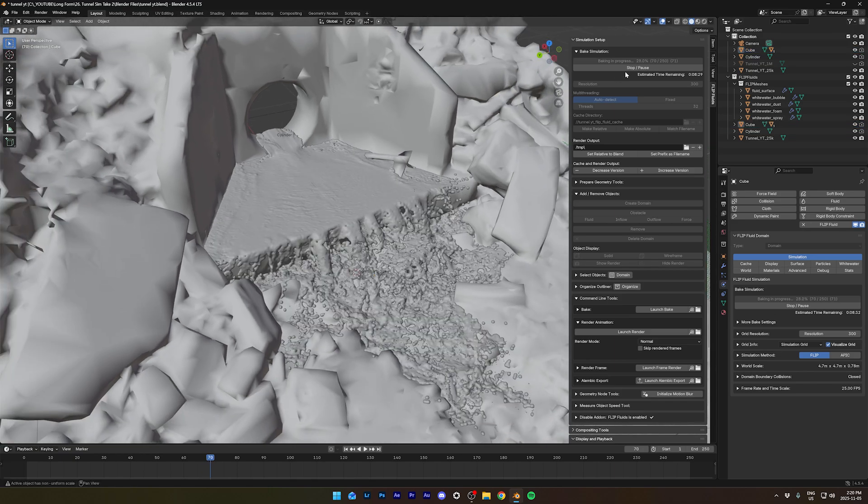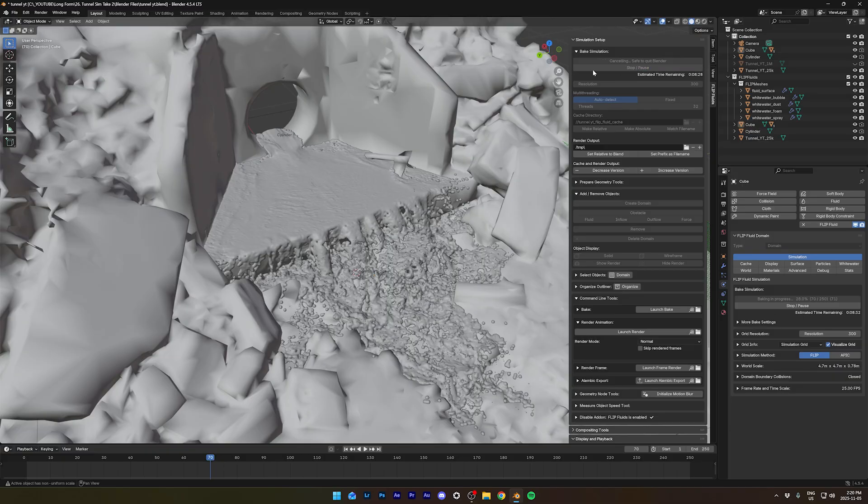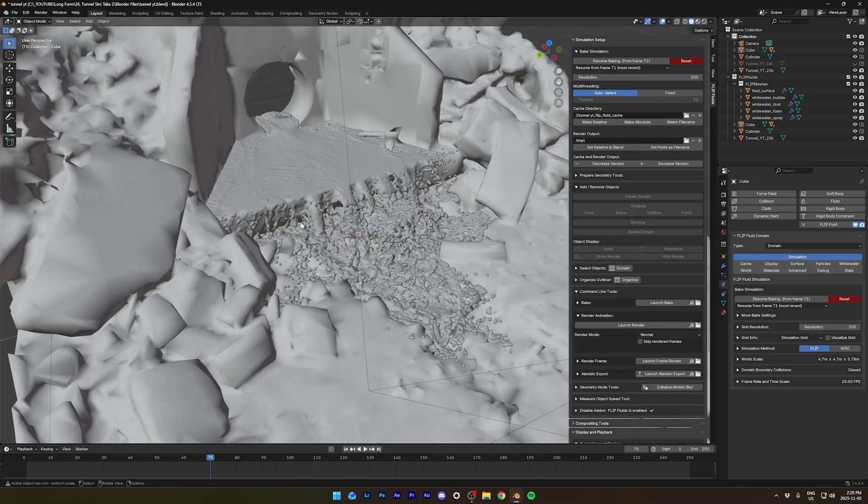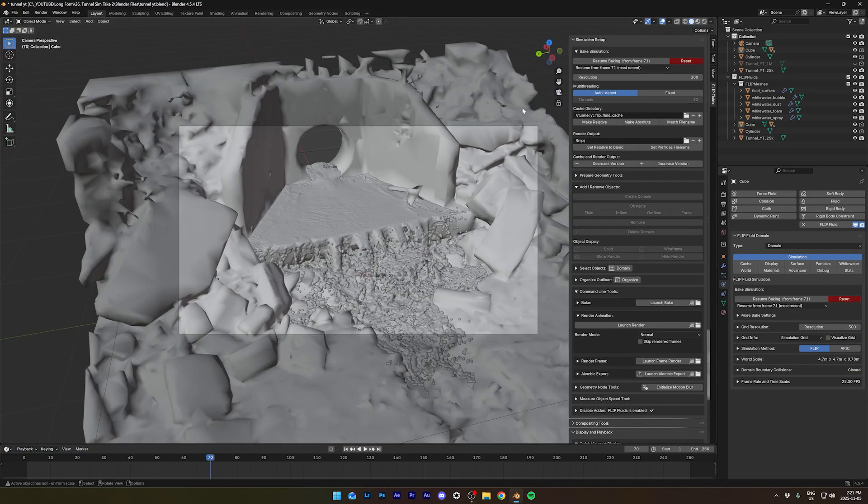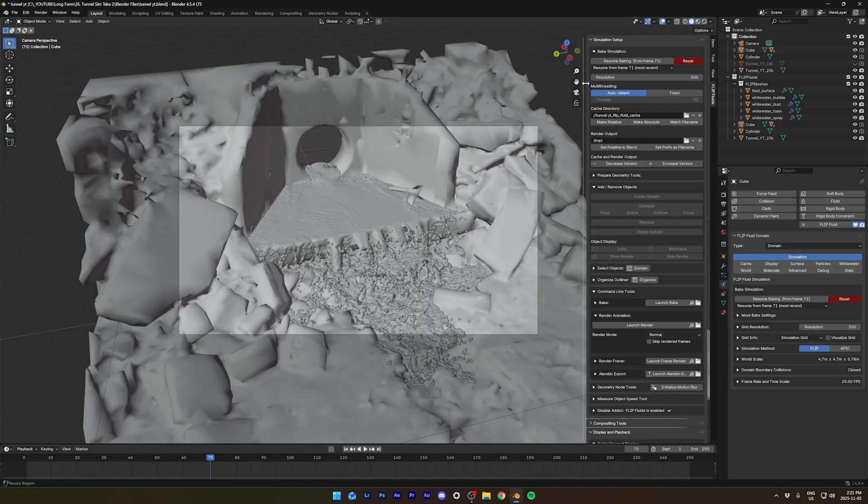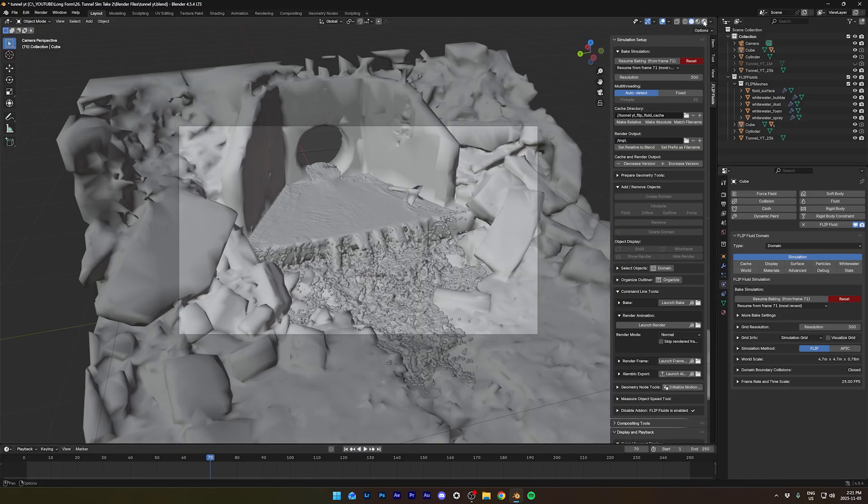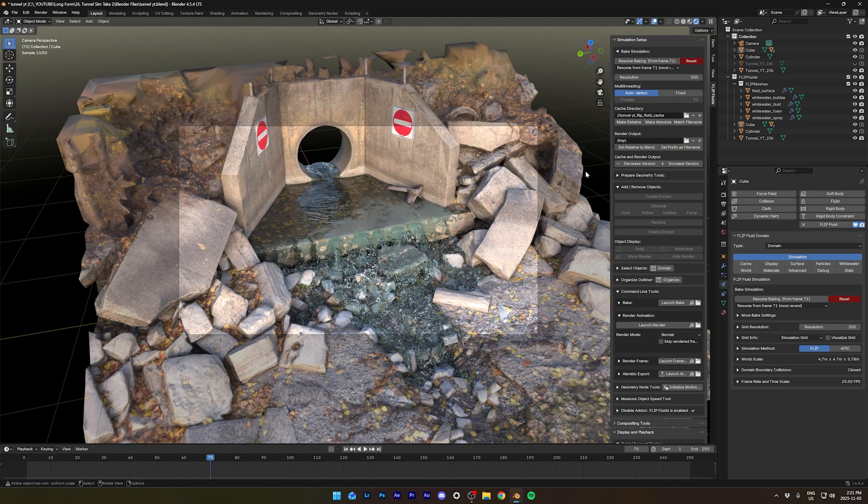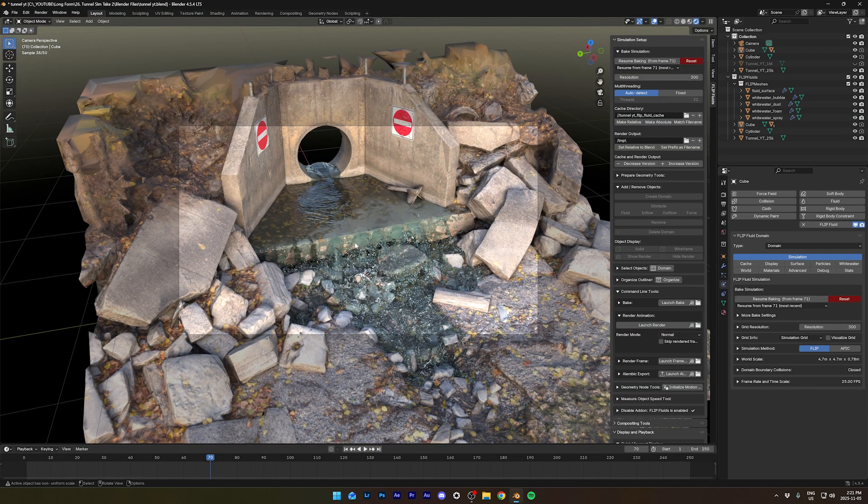So I'll stop the simulation here. You can keep on baking yours. So let's go in the camera view. Yeah, that's not bad.